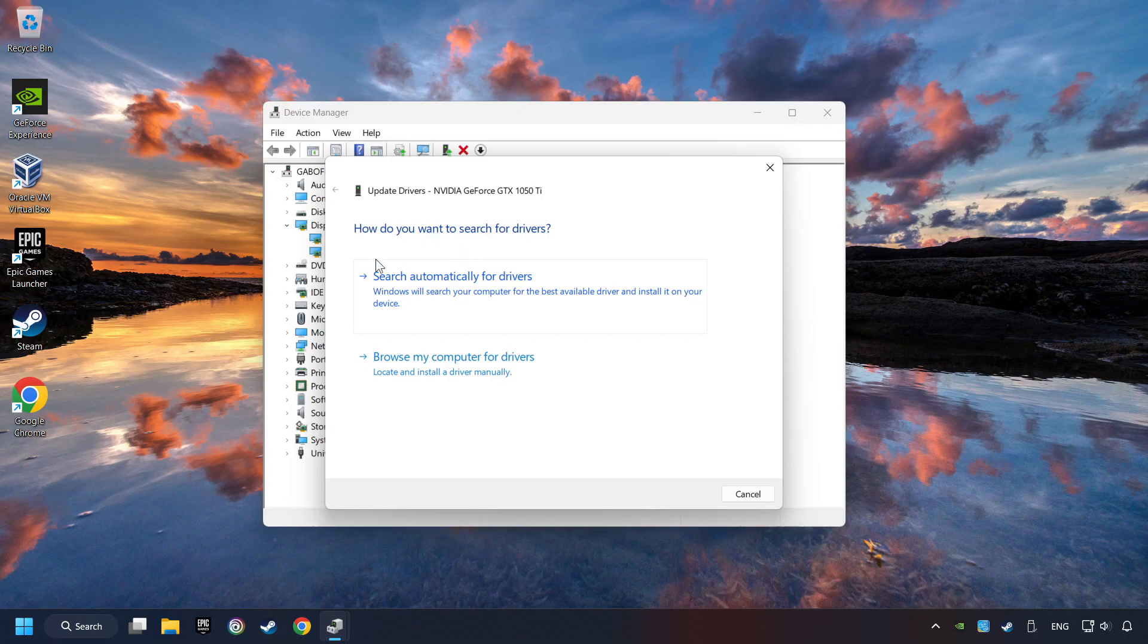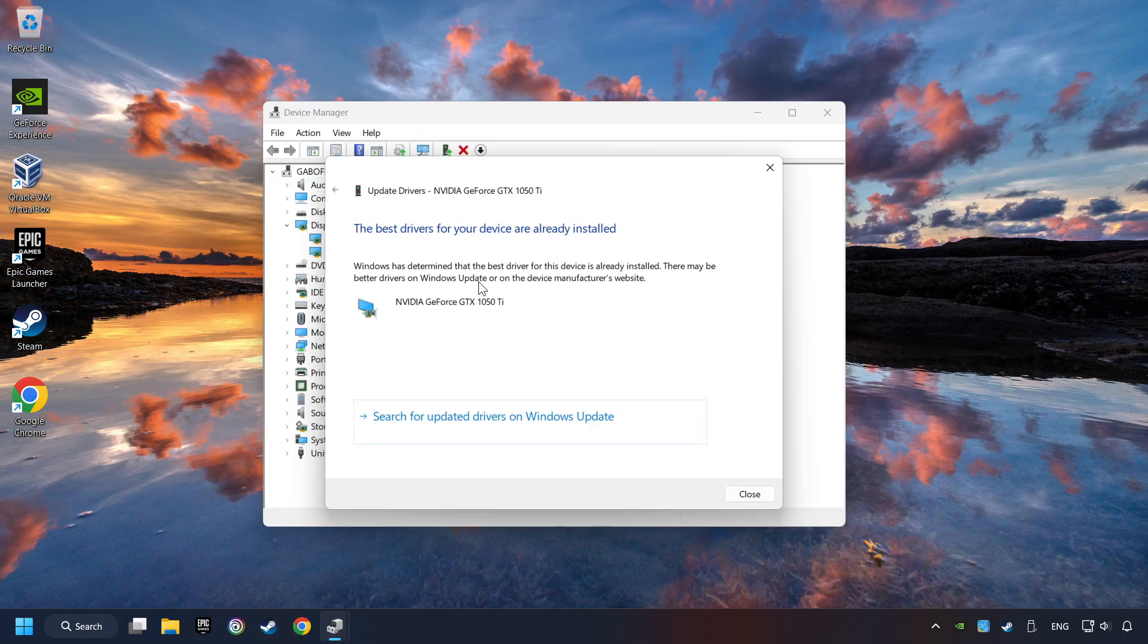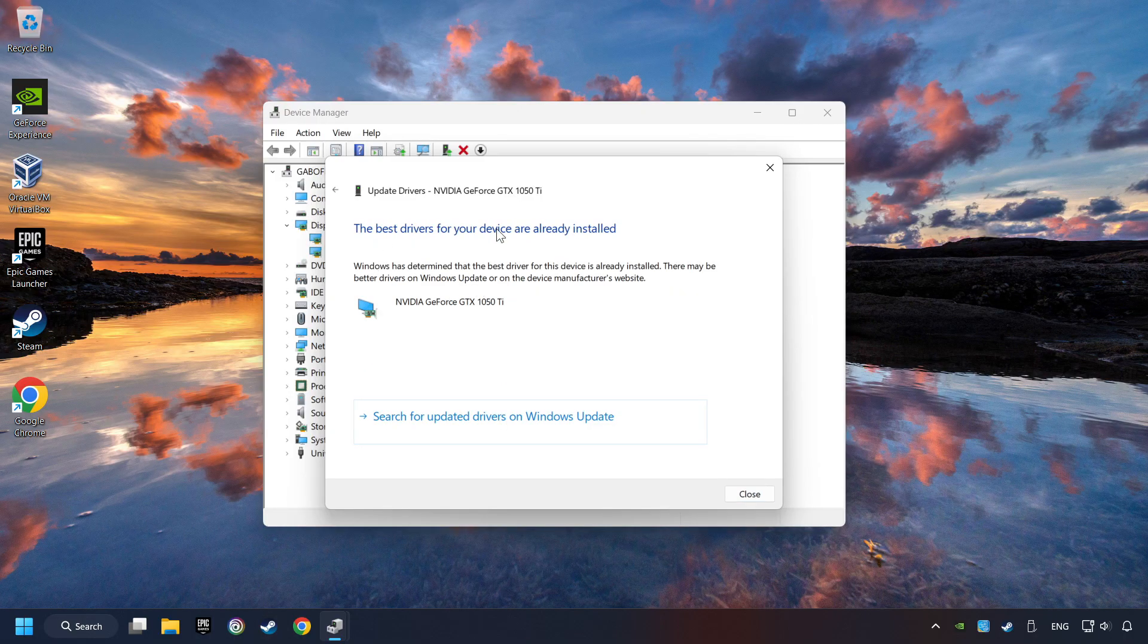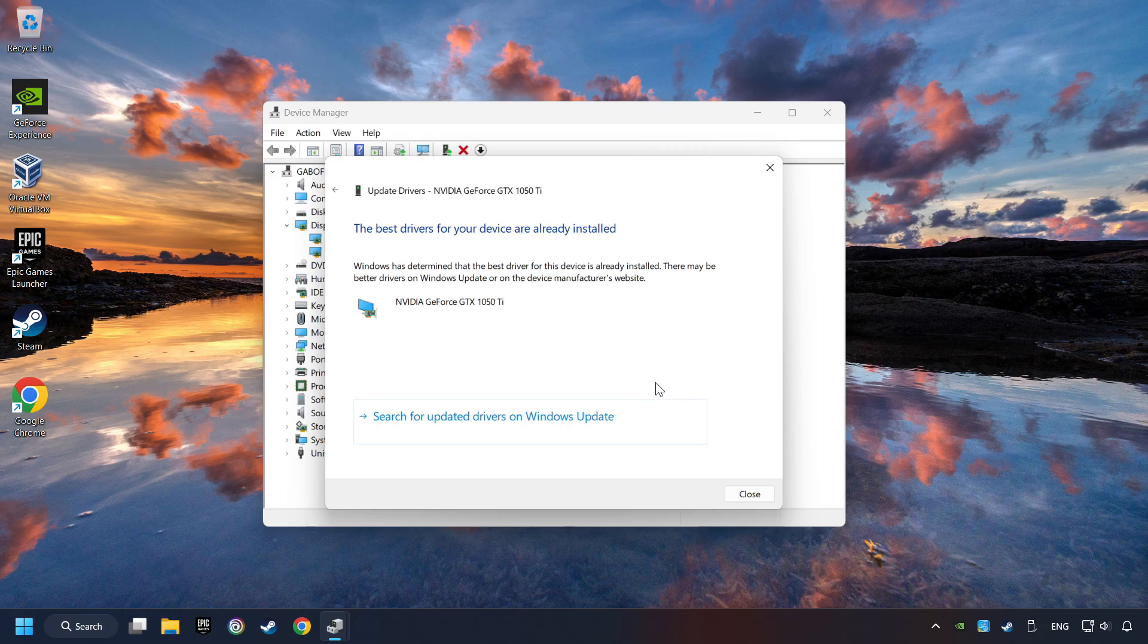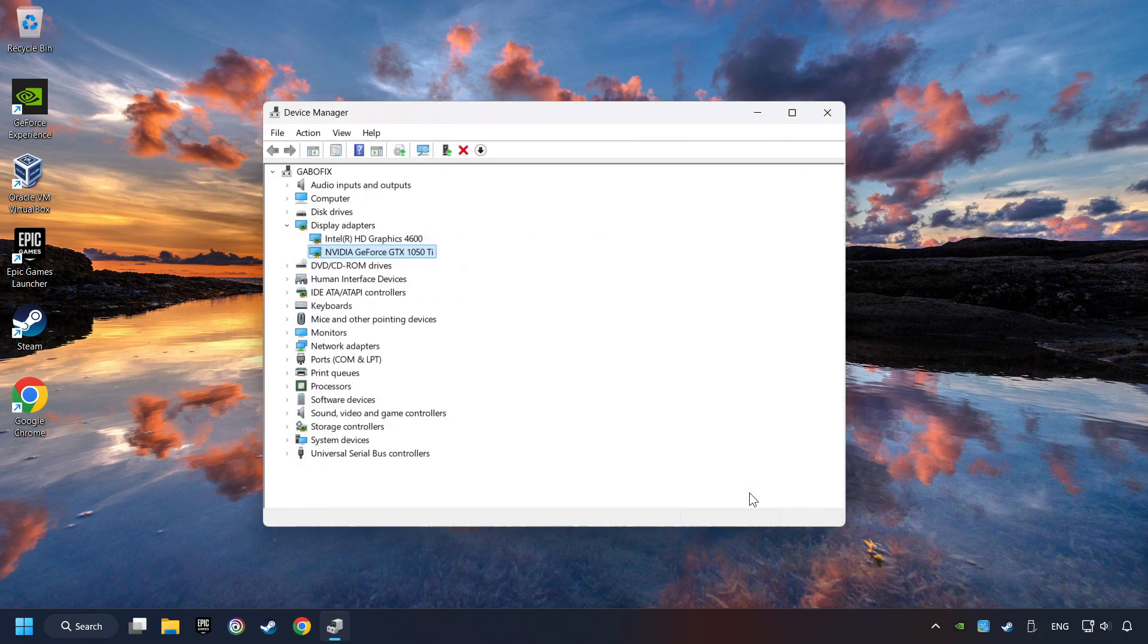Click on search automatically for drivers. Then click close and close the windows.